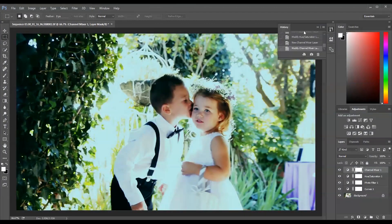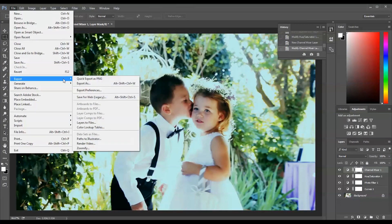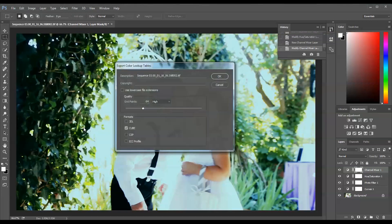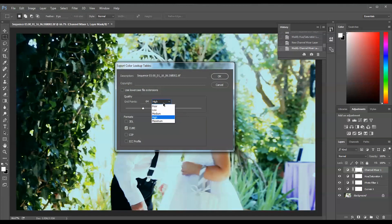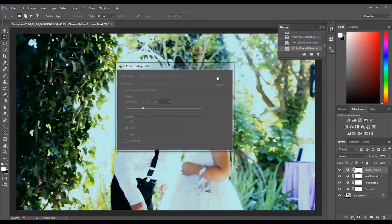So what do I do? I go to File, Export, and I export this as Color Lookup Tables. Make sure you keep it at 64 and at High. You can change the points here, but 64 I think is a good point. Make sure the format is Cube - that's the most friendly format for LUTs inside Adobe Premiere Pro. Just keep the Cube here, check it, and press OK.